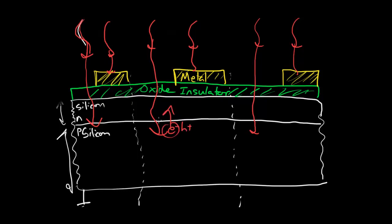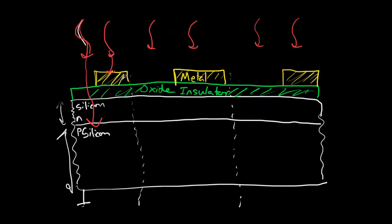Now this is not ideal. This is called front side illumination. We're illuminating from the same side as the metal. That's called front side illumination. Is there a way we can collect more of that light rather than having it hit the metal and just be blocked? Well, let me backtrack a little bit and show you that indeed, yes, there is a way.